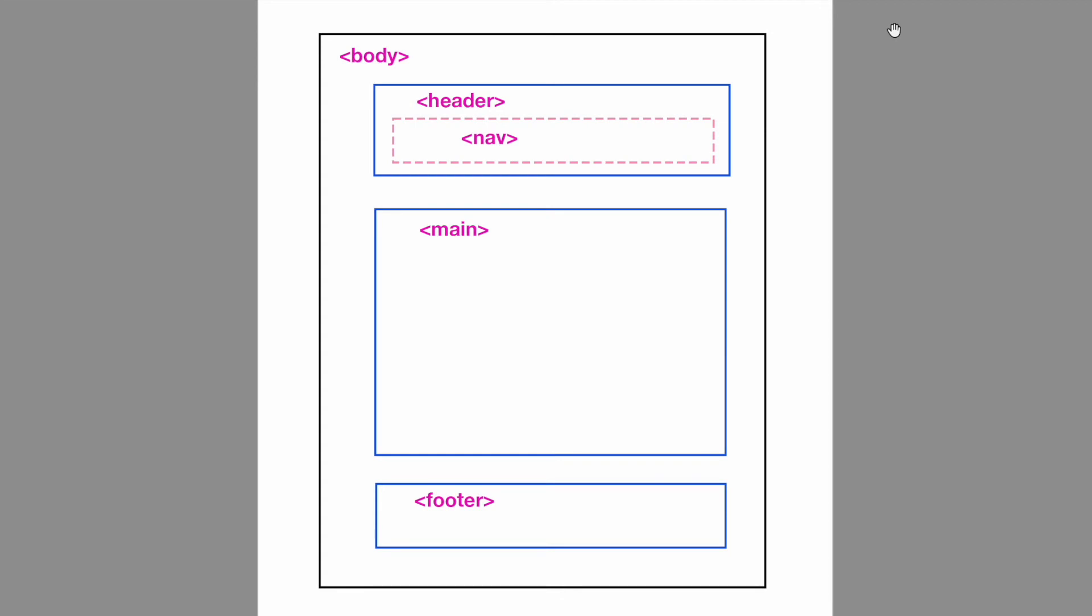Here I've shown a visual representation of an HTML document. You have this body tag that wraps around the entire document. Inside of it is comprised of several different HTML elements.